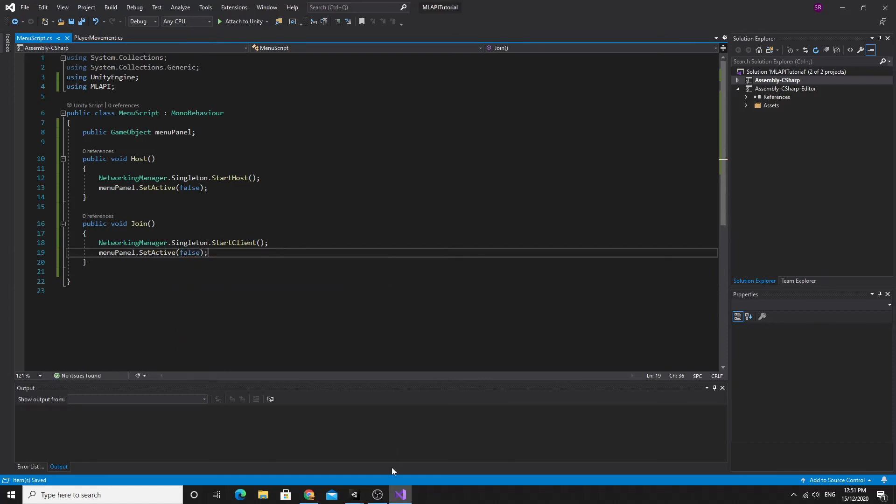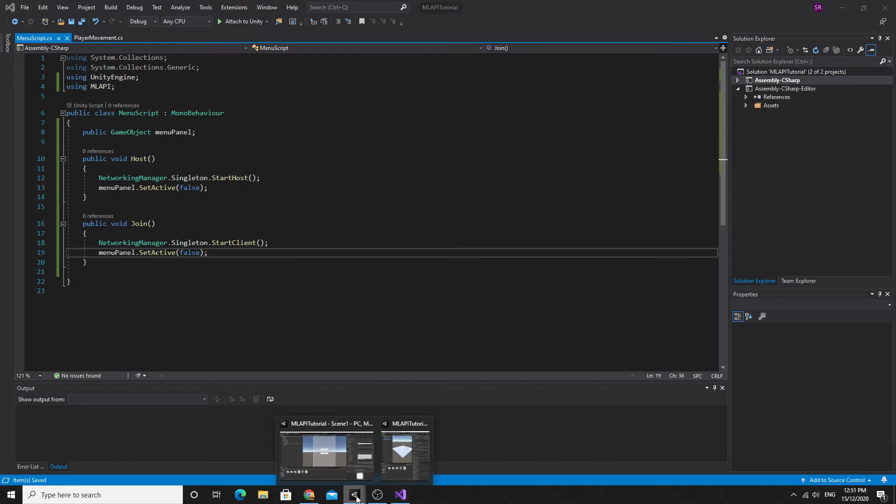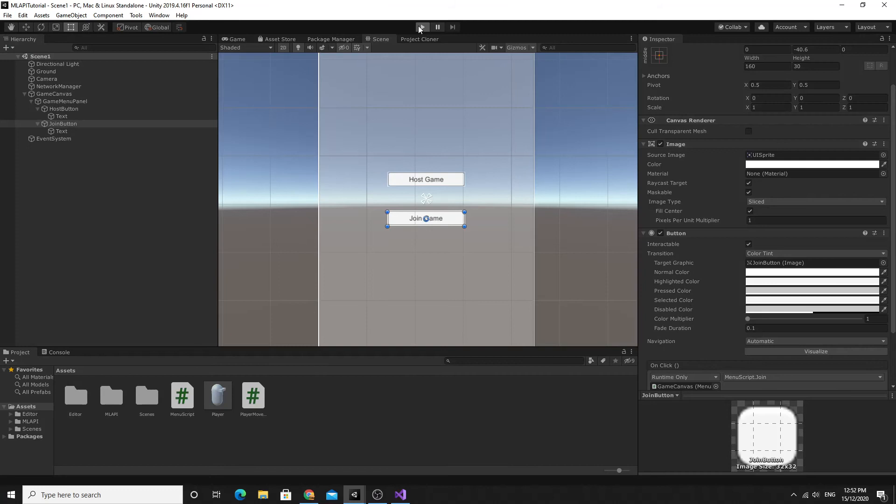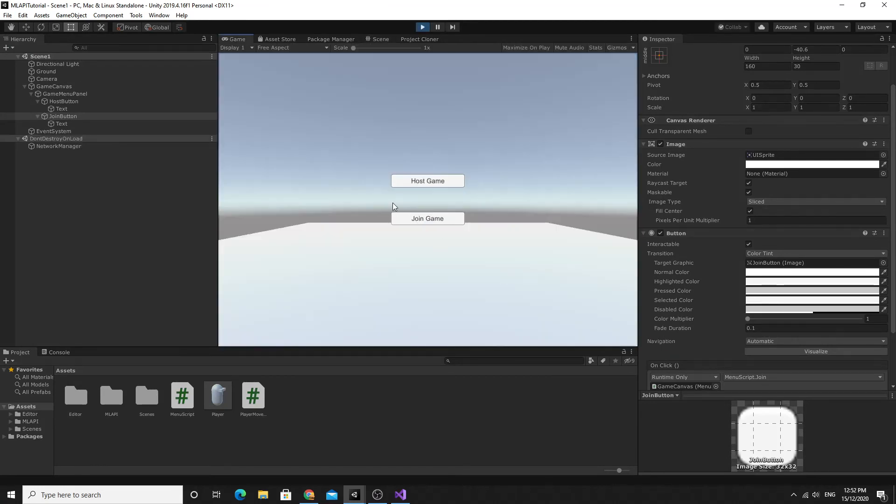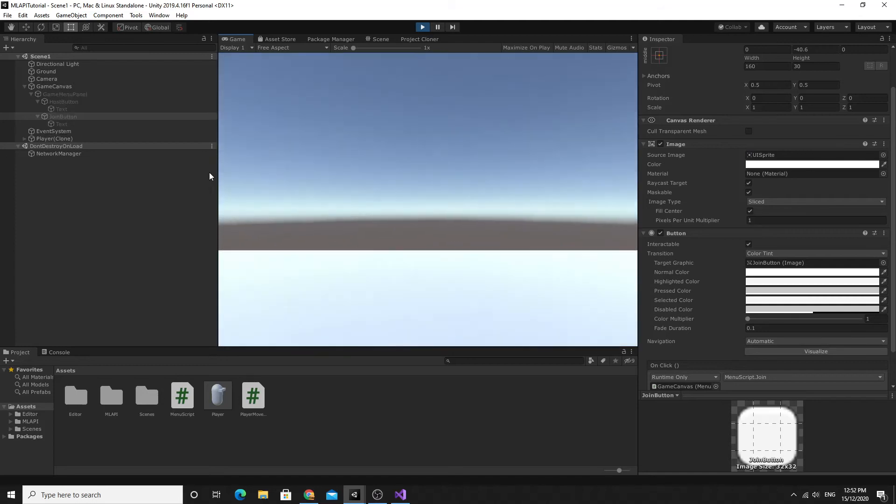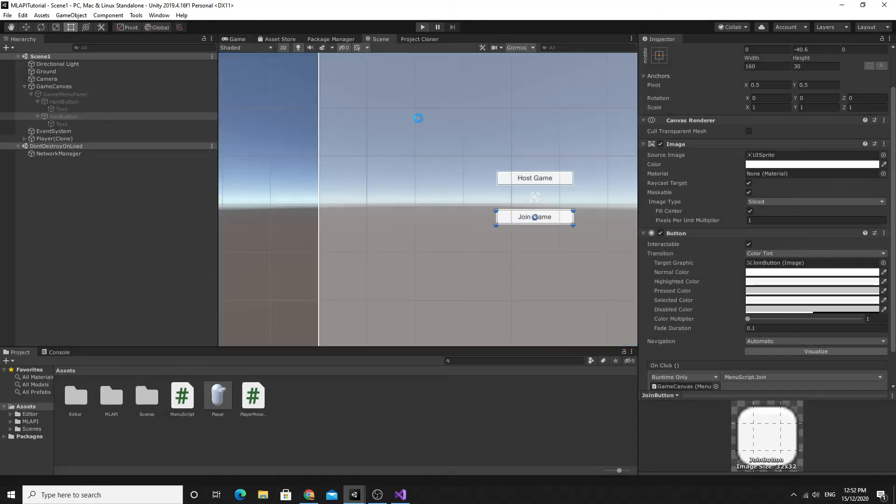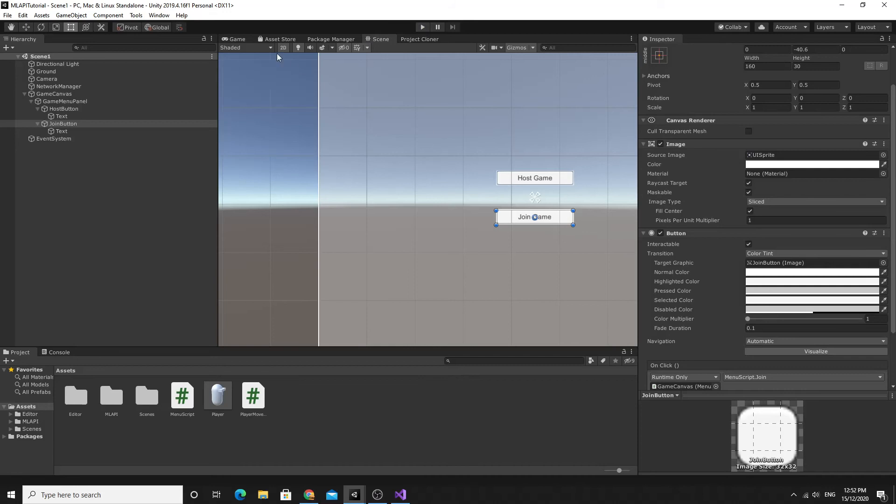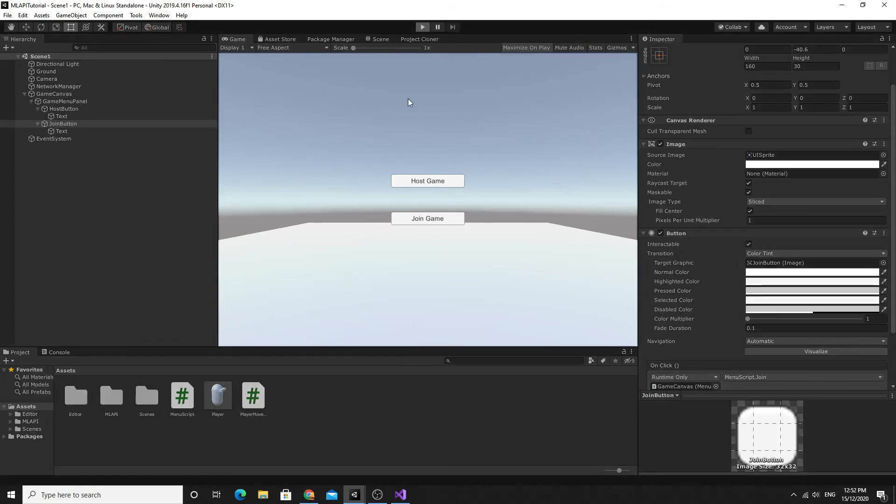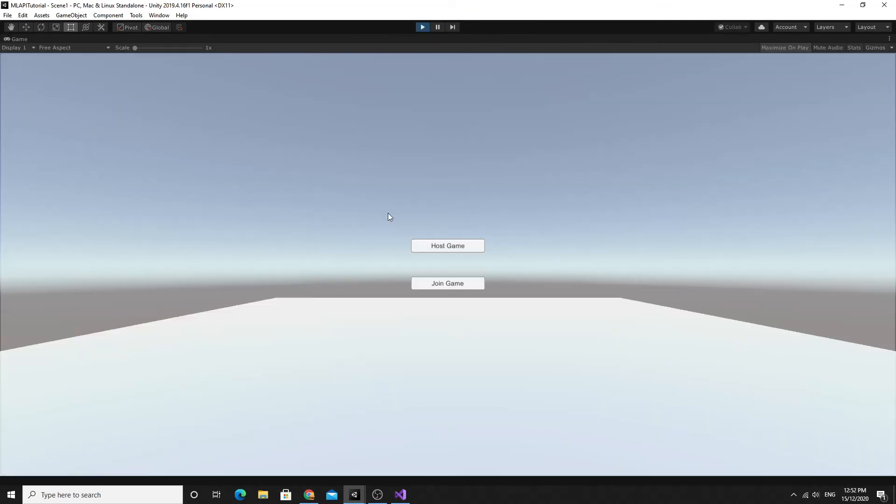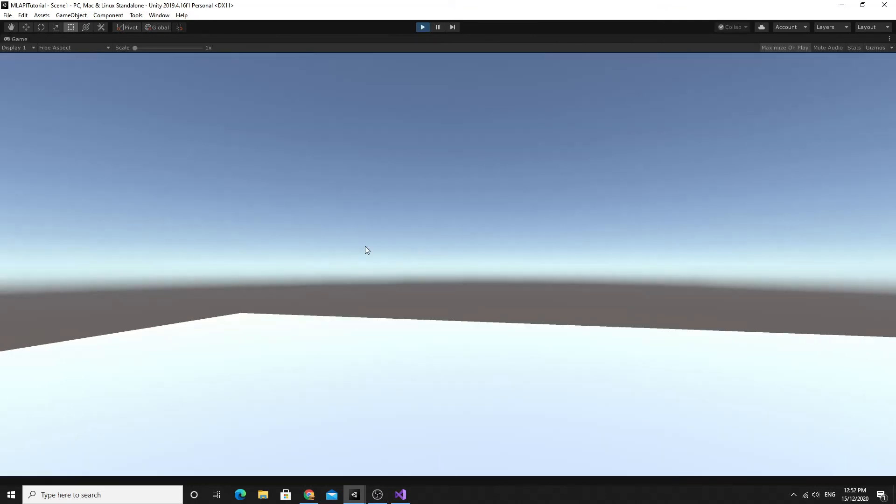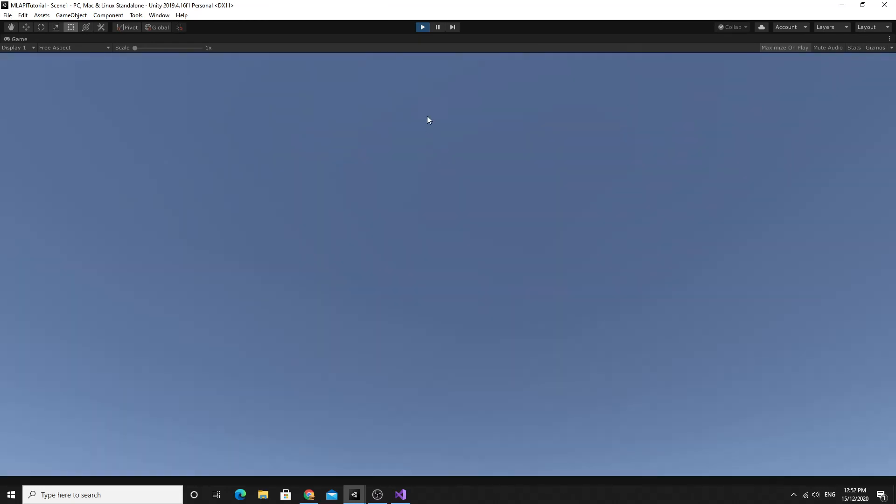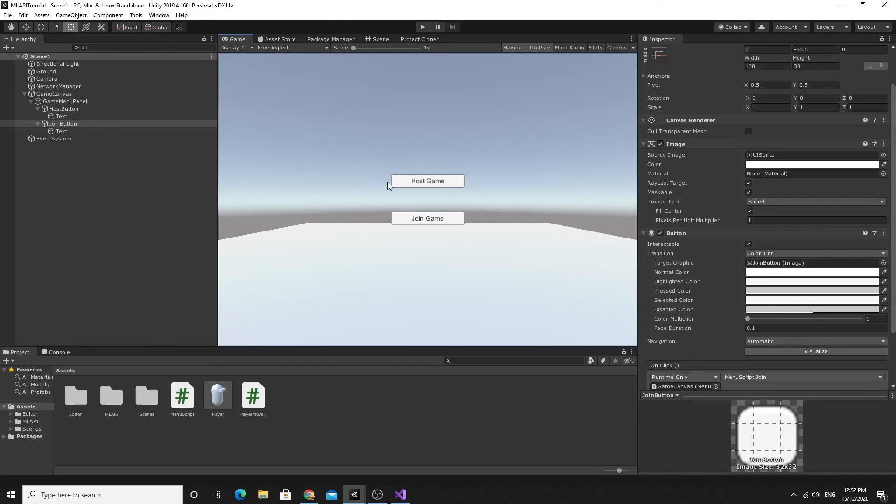I'll just give this a quick test. Make sure everything's saved, hit the play button. In theory, if we click host we should start hosting the game. This gives us the option now to maximize on play in the game view because we don't need to be able to access the network manager and find the button anymore. So in theory I should be able to hit the host game and I've got full screen, at least for part of it.